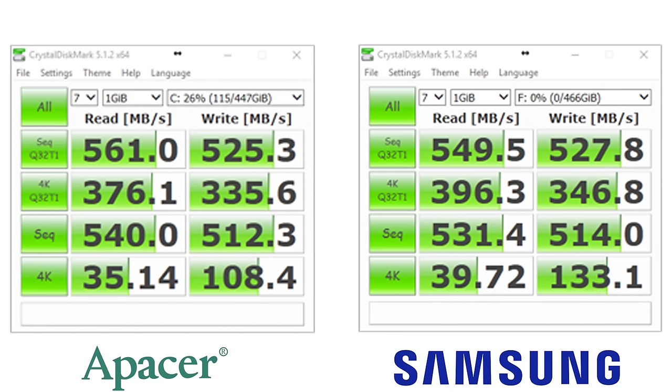I should also say pricing-wise, the Apacer actually looks like it could be the new king of budget SSDs. Traditionally that's a field that Crucial and SanDisk have dominated at around the £95 to £98 price mark for at least a 480 gig capacity SSD. Obviously lower capacity storage options will be cheaper, but that 480-500 gig storage size, Crucial and SanDisk have been the cheapest traditionally.